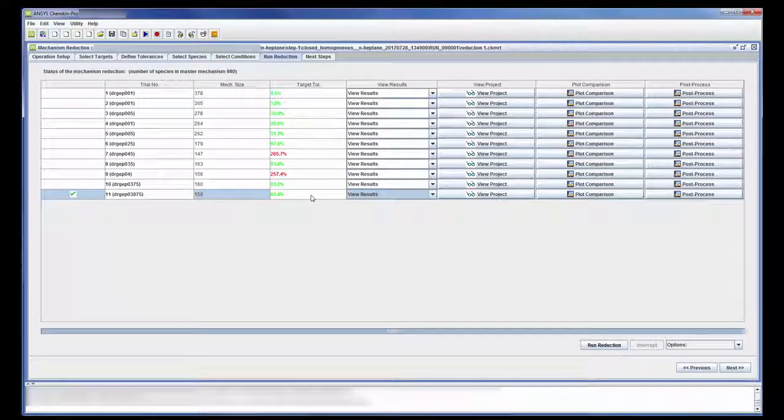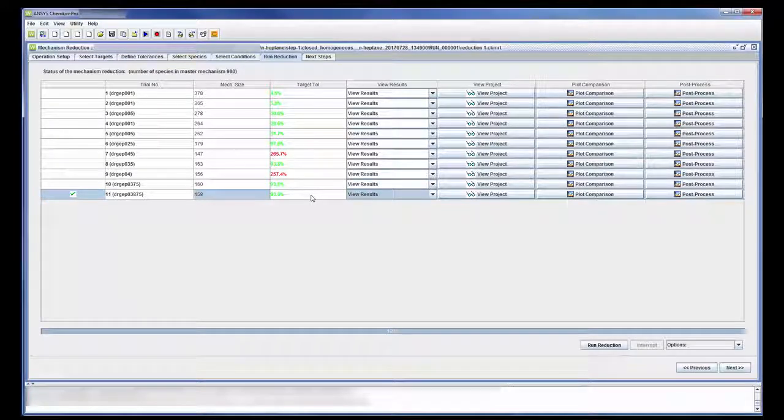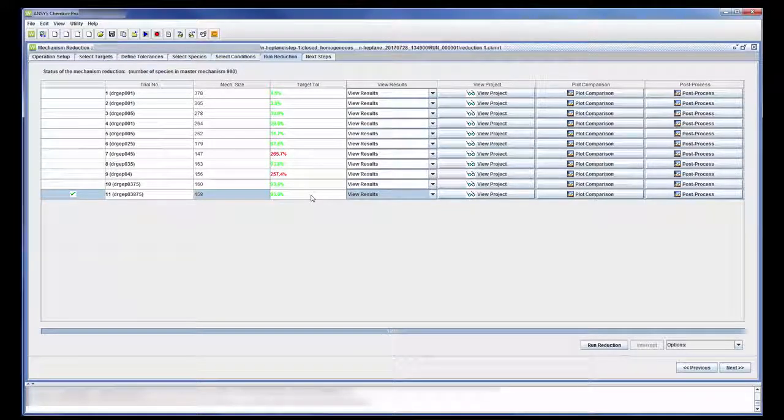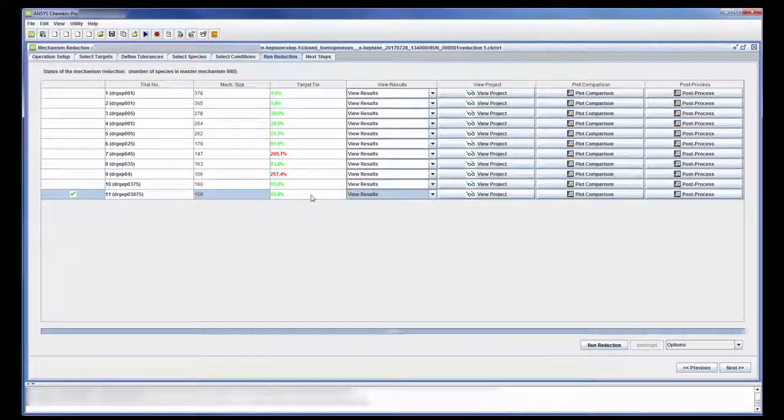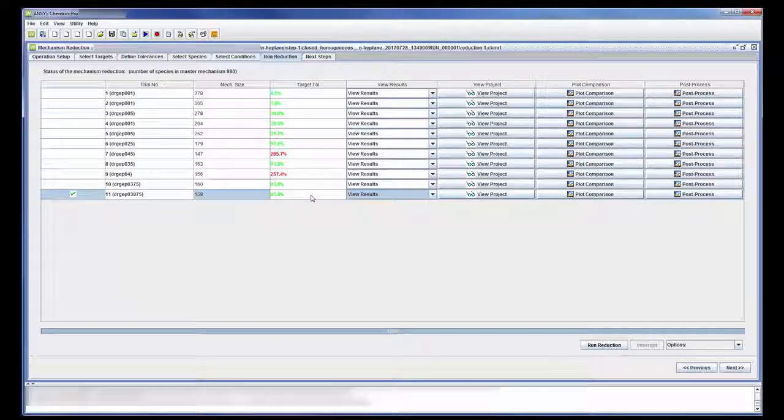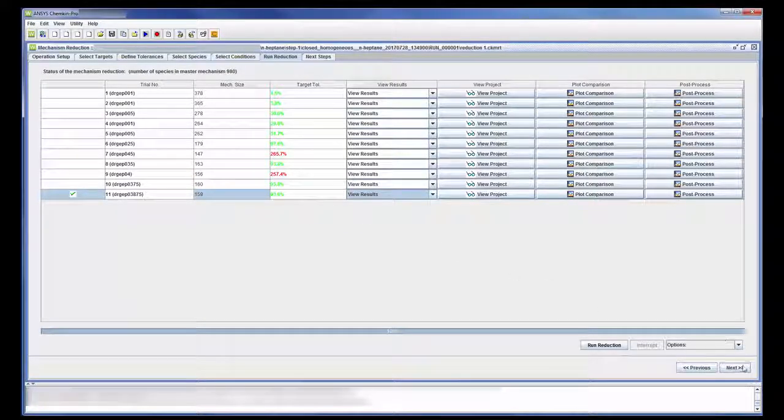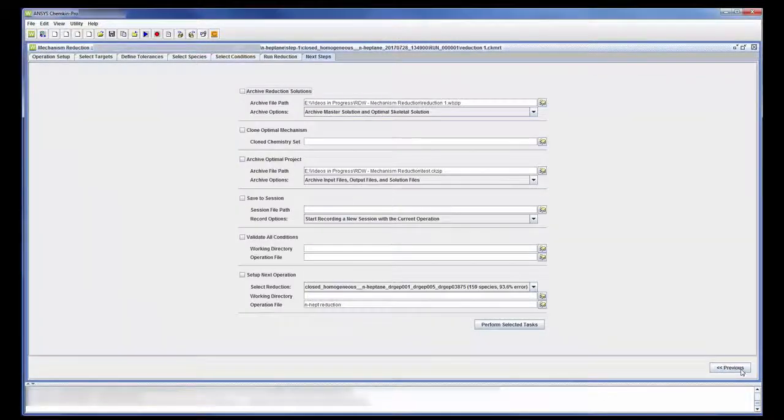Using this mechanism reduction method, I reduced the number of species from 980 to just 159. This should vastly reduce the computational cost of the ignition delay analysis.